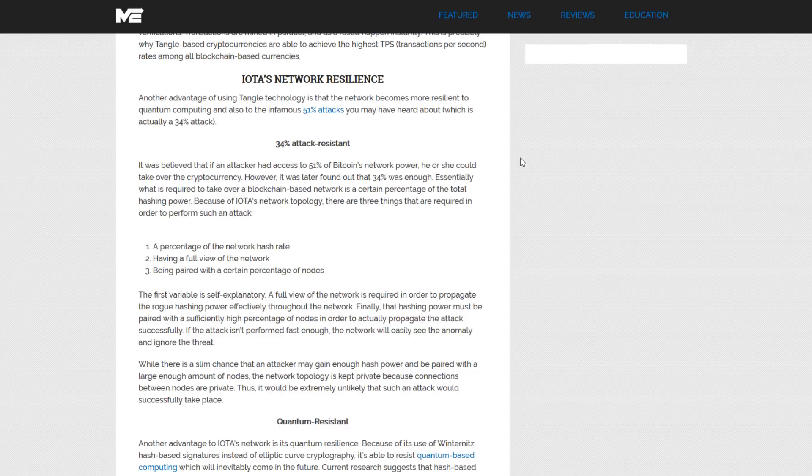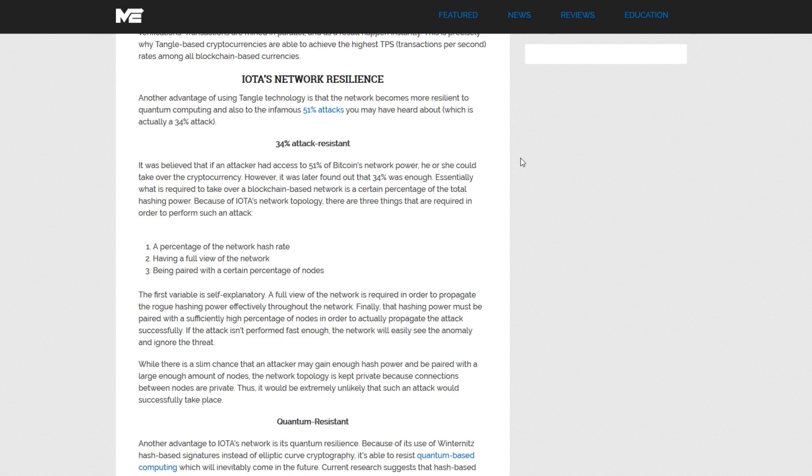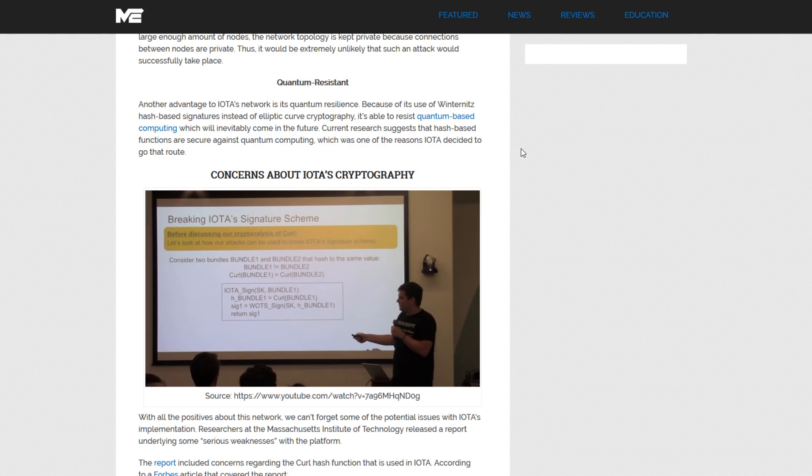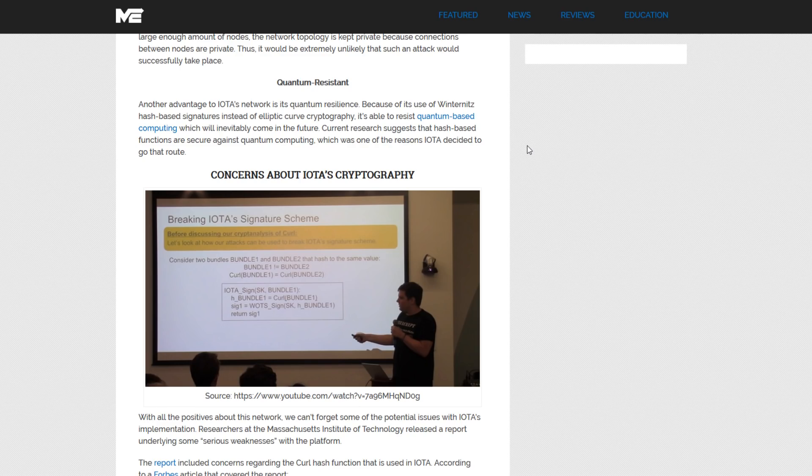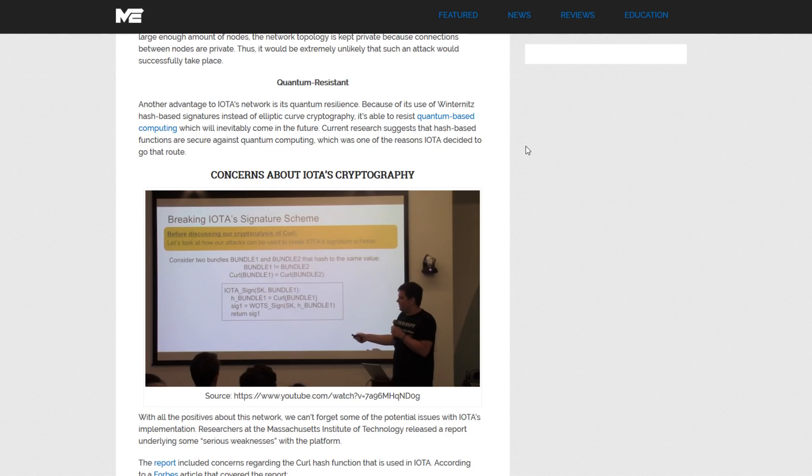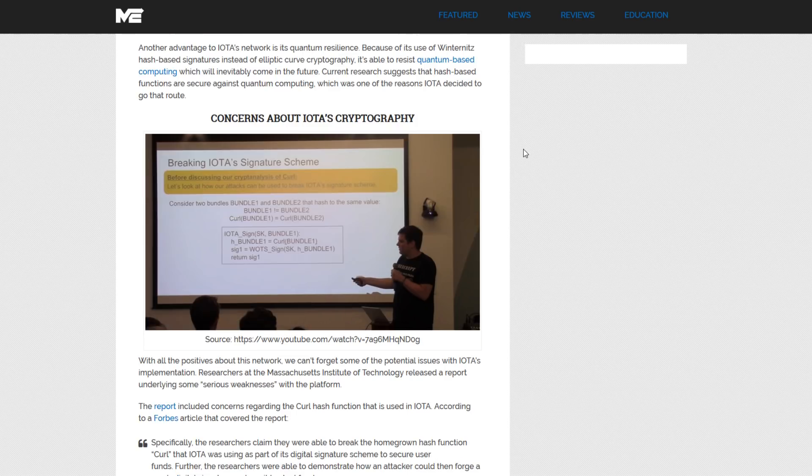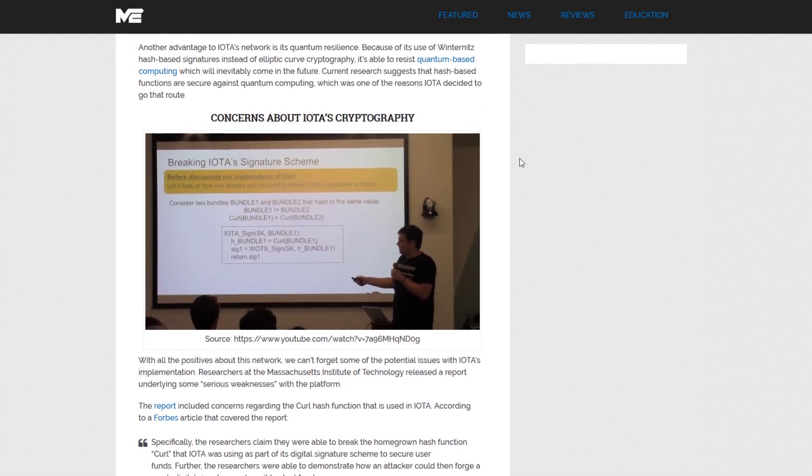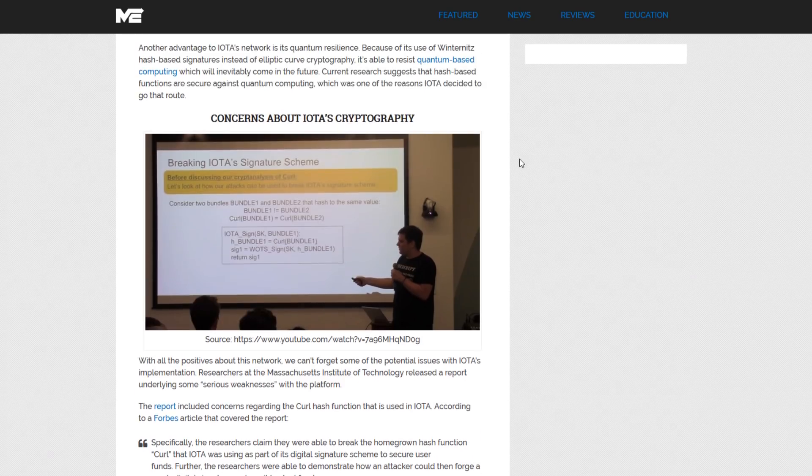Utilizing the technology of the Tangle network enables IOTA's network to become more resilient against the ever so popular 51% attacks, of which very recently Verge was a victim. Another advantage of IOTA's network is quantum resilience. Because it uses Winternitz hash-based signatures instead of elliptic curve cryptography, it's able to resist quantum-based computing, which will inevitably come in the future. Current research suggests that hash-based functions are secure against quantum computing, which was one of the main reasons why IOTA went this way.